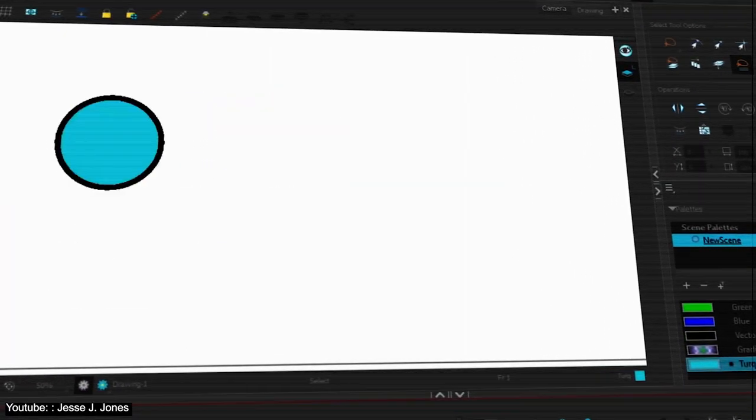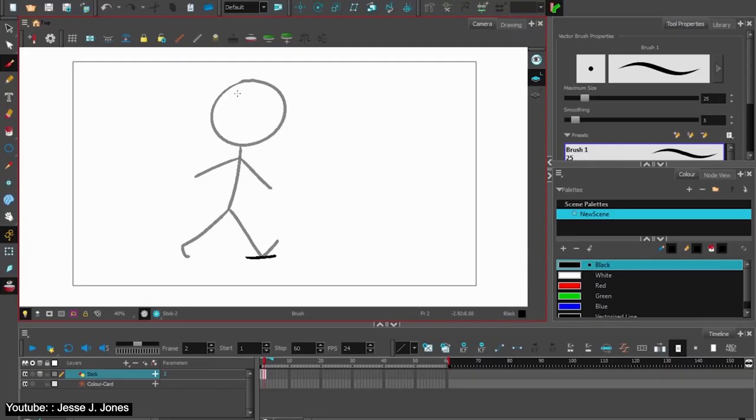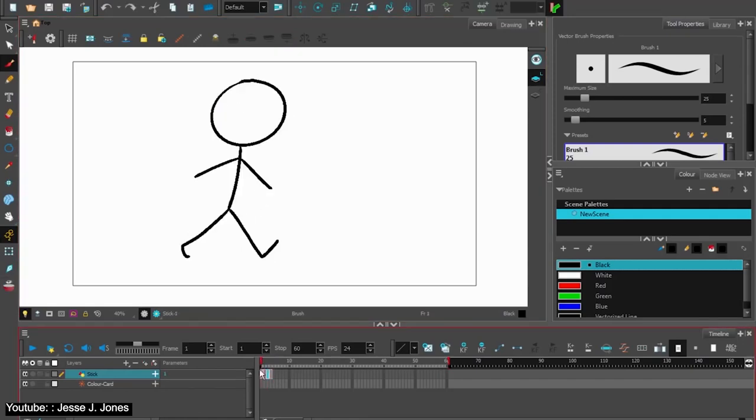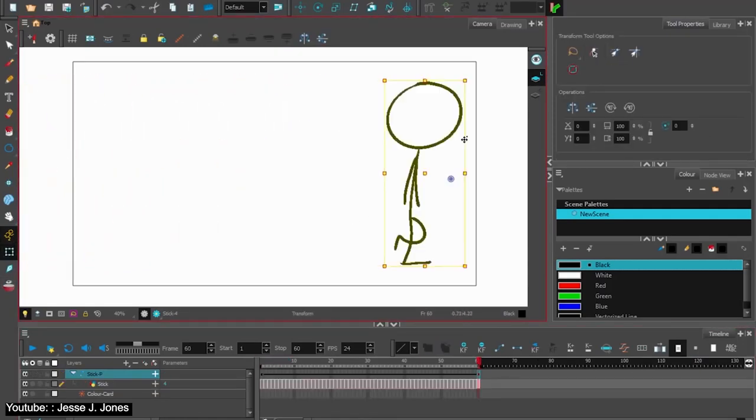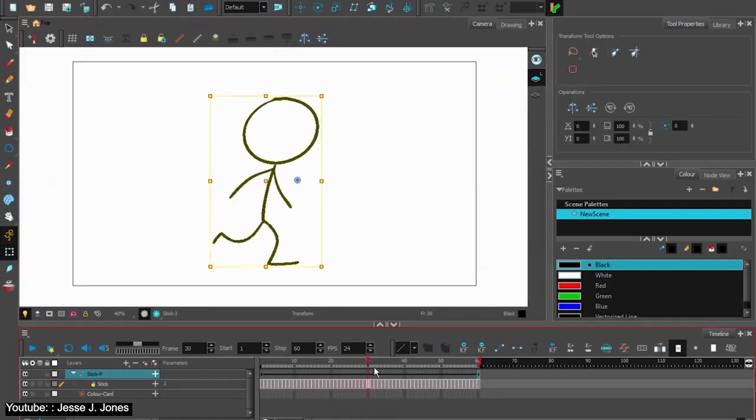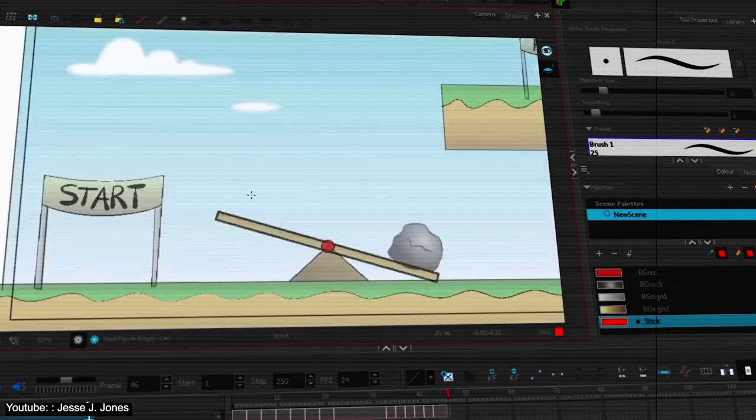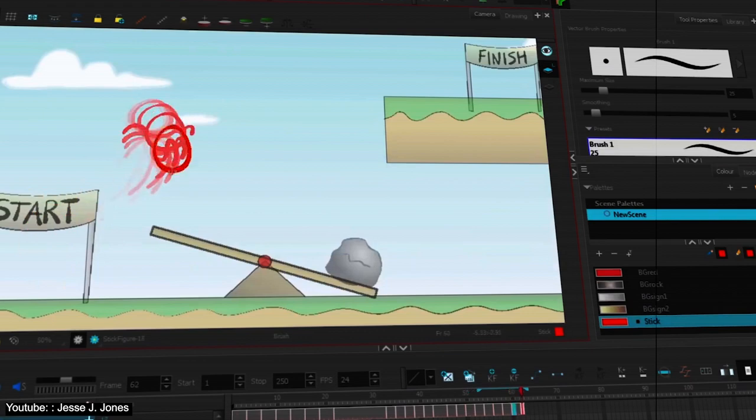It goes into the interface of the software, the different tools that you can use for your animation, and of course, the animation process itself, all up to uploading your little animation onto YouTube.